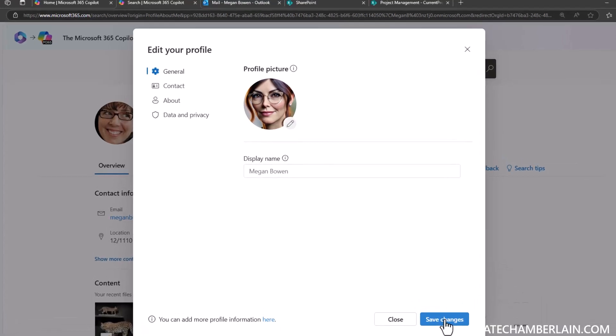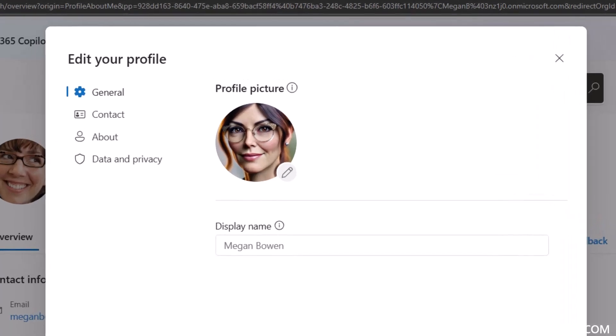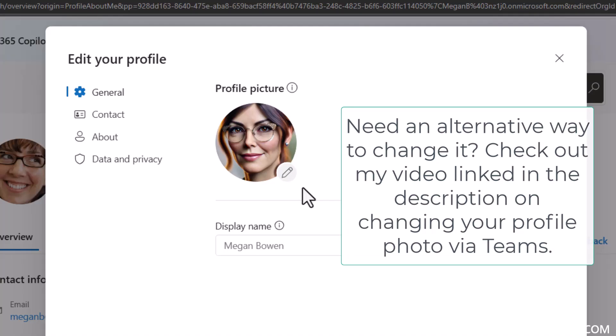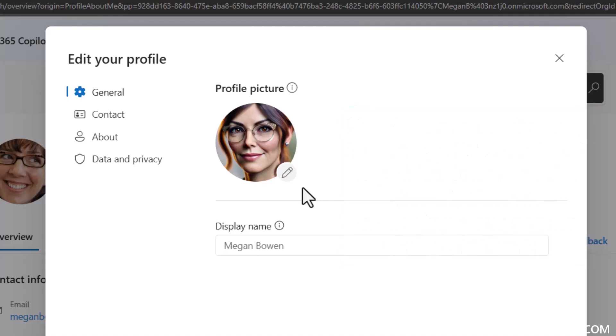Now if you don't have the pencil here or you're not able to change your profile photo from here, there's another way you may be able to do that. So check out my video that's linked in the comments on how to change your profile photo in Microsoft Teams for an alternative way to change your profile photo.